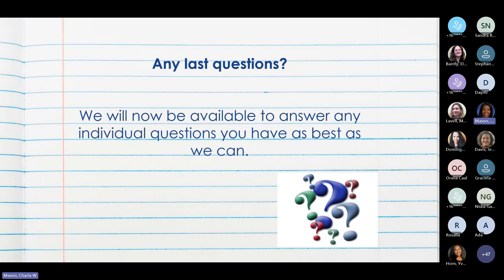That will conclude the presentation. If you have any questions, please make sure they are in the chat and we'll try to address those. Con esto terminamos la presentación en español. Si alguno de ustedes tiene alguna pregunta, por favor ahorita es el momento en que puedan hacer cualquier pregunta en el chat — cualquier duda que tengan, no dejen de preguntar.